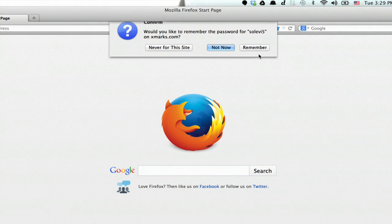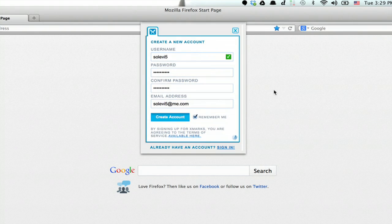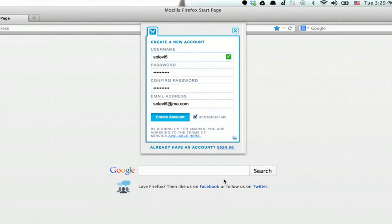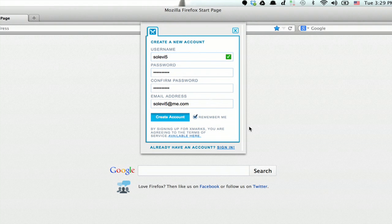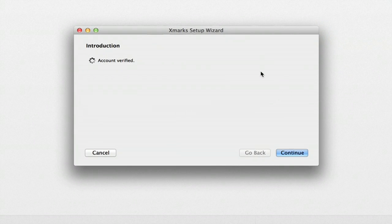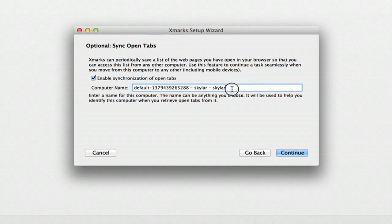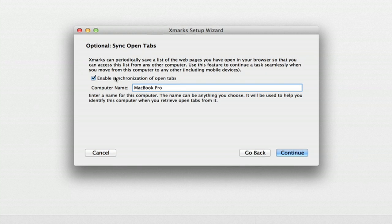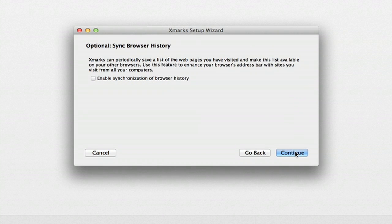I'll say remember the password. And you can see that it's signing in right here. Okay, so this is the name of the computer. I'm just going to change it. And enable synchronization of open tabs. Click continue.